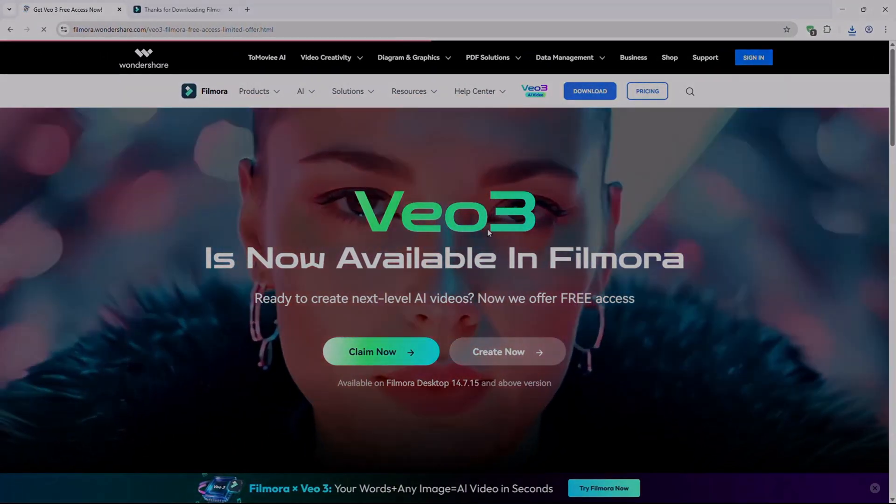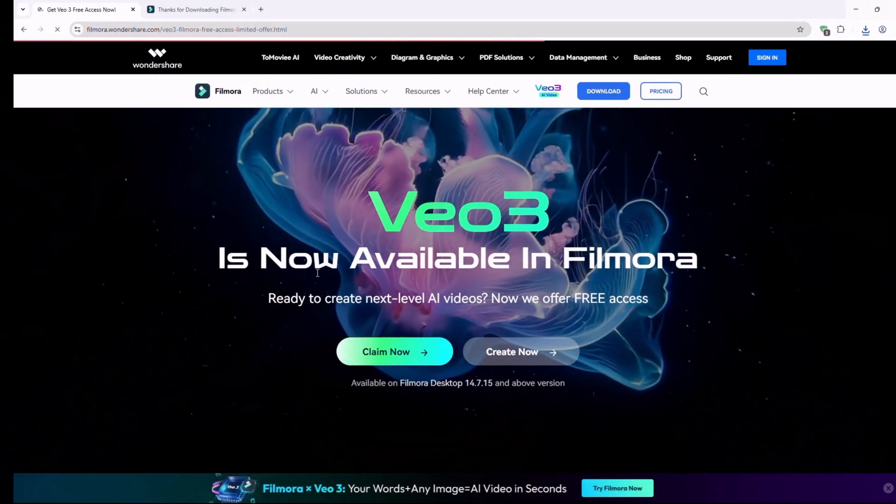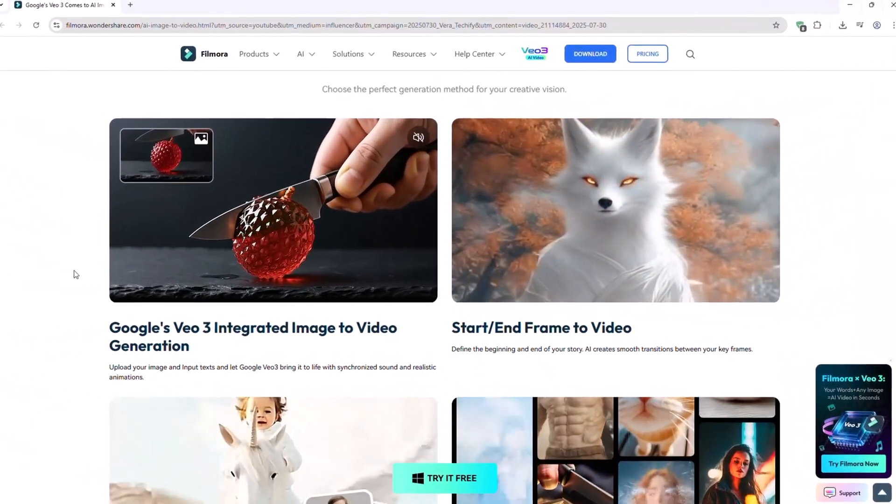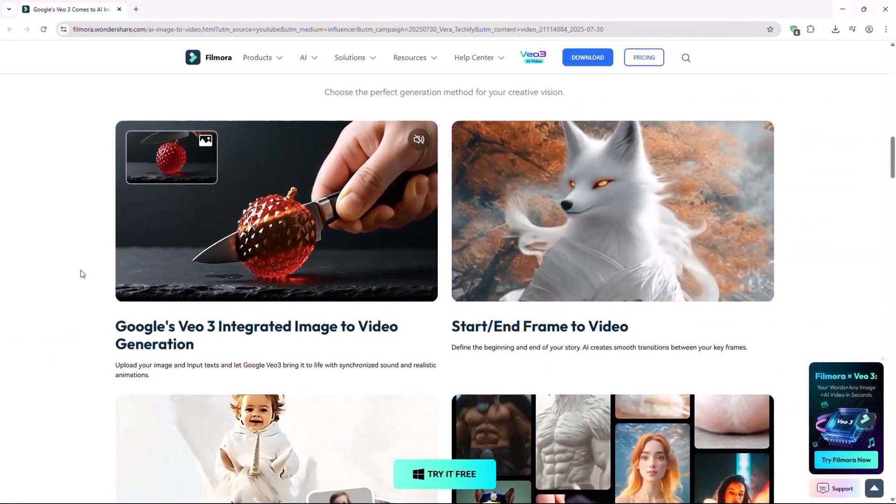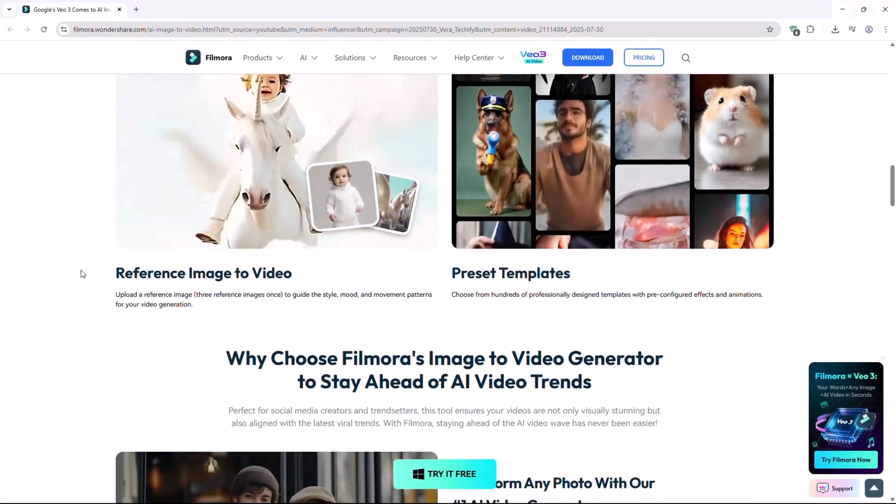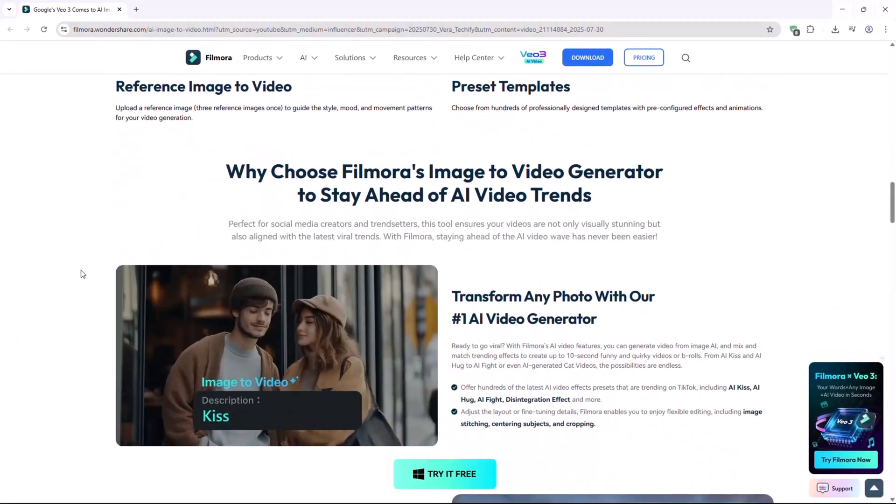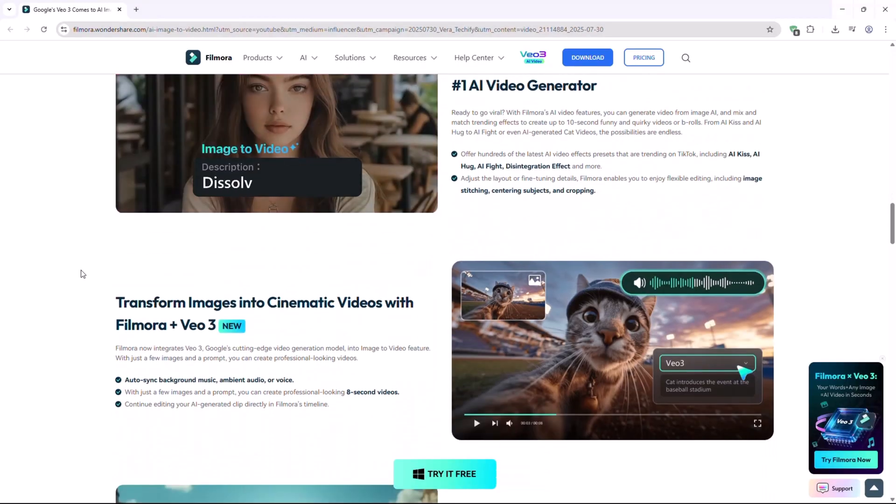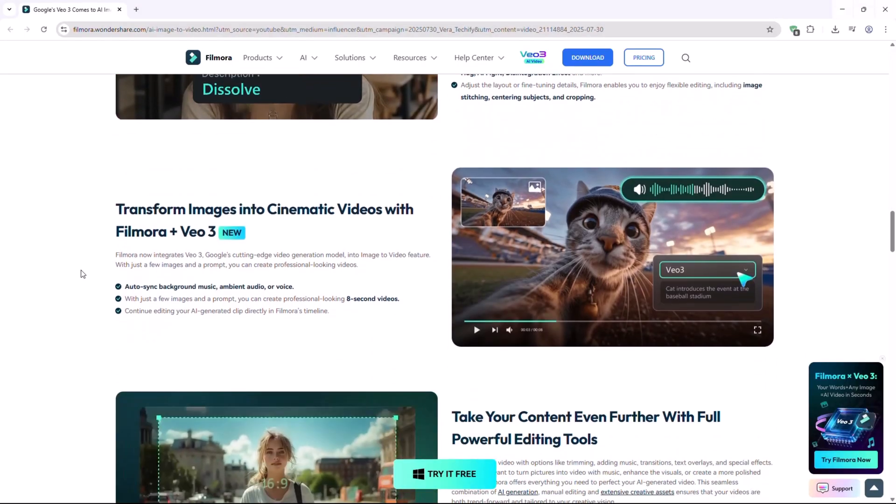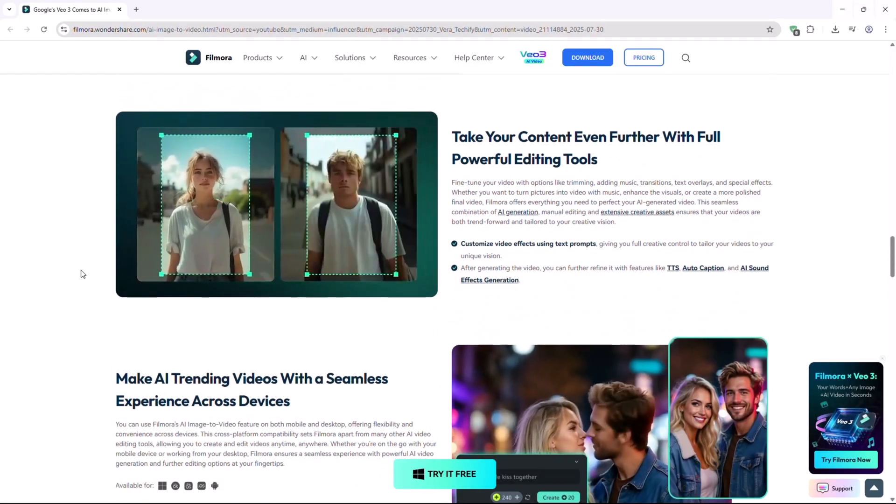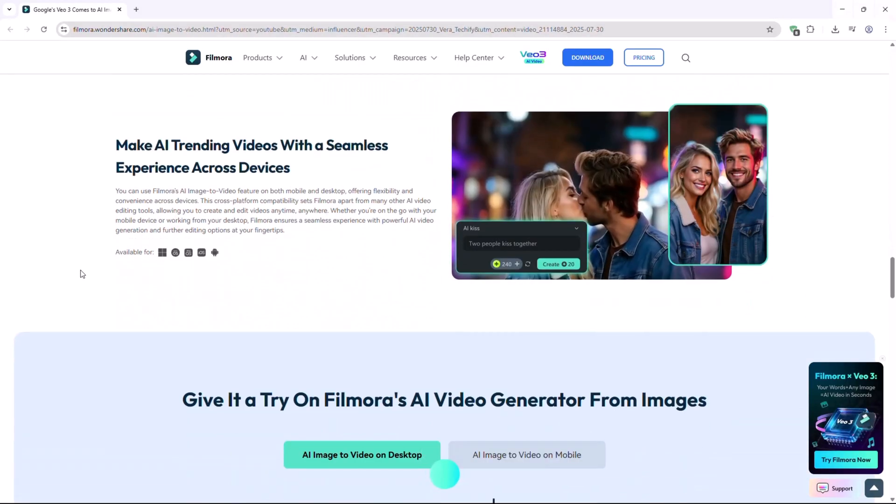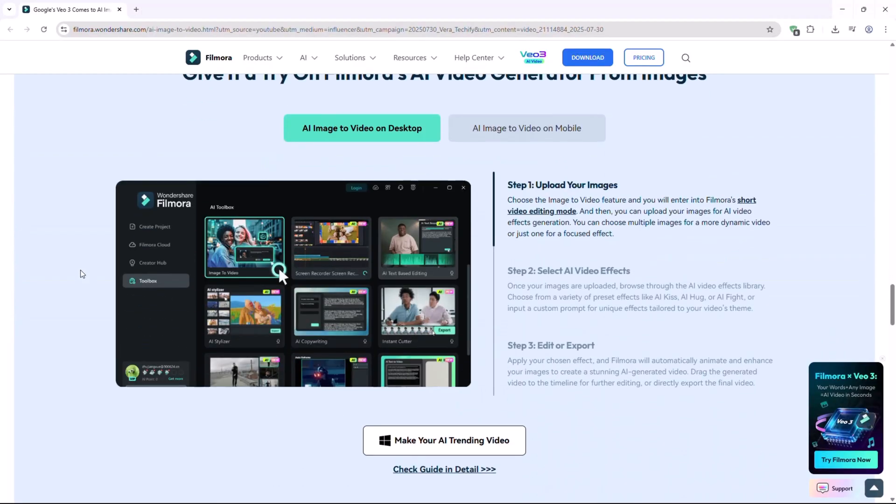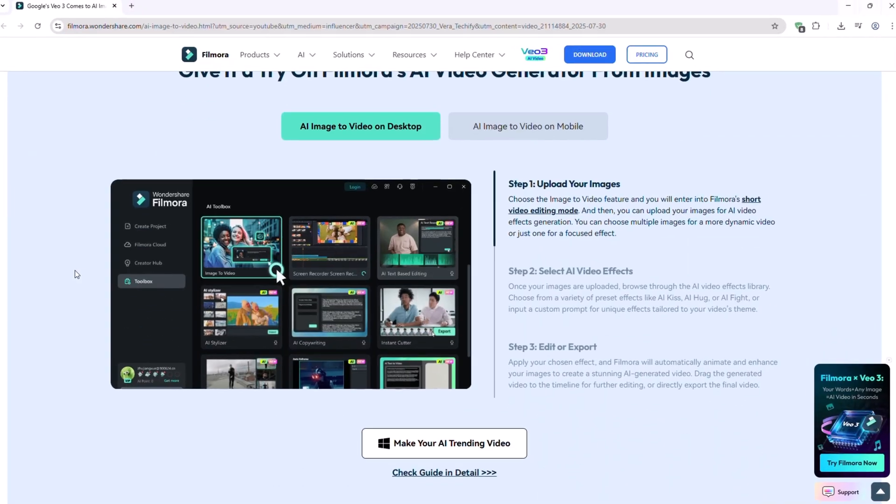Introducing Filmora Veo 3, the next generation AI-powered video editing solution that helps you create cinematic quality content in minutes, with zero editing skills required. Let's dive into what makes this AI editor stand out.